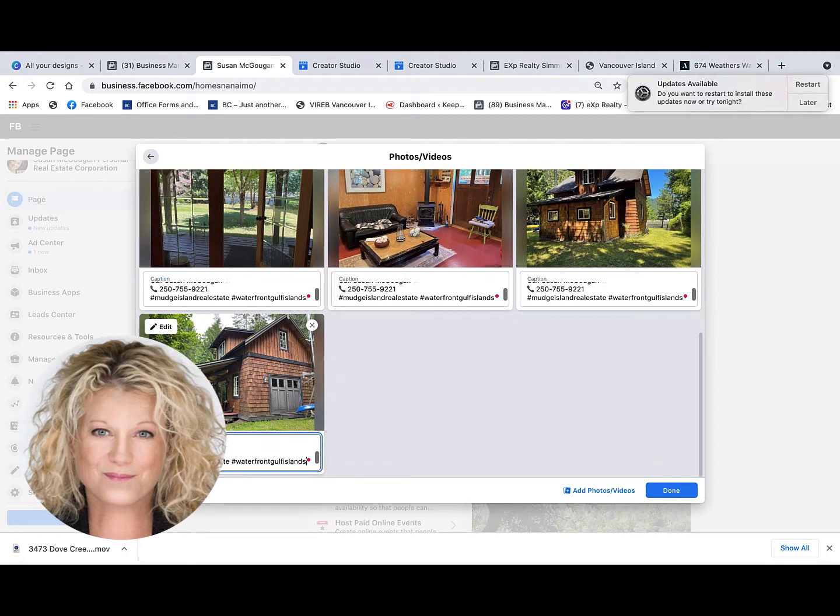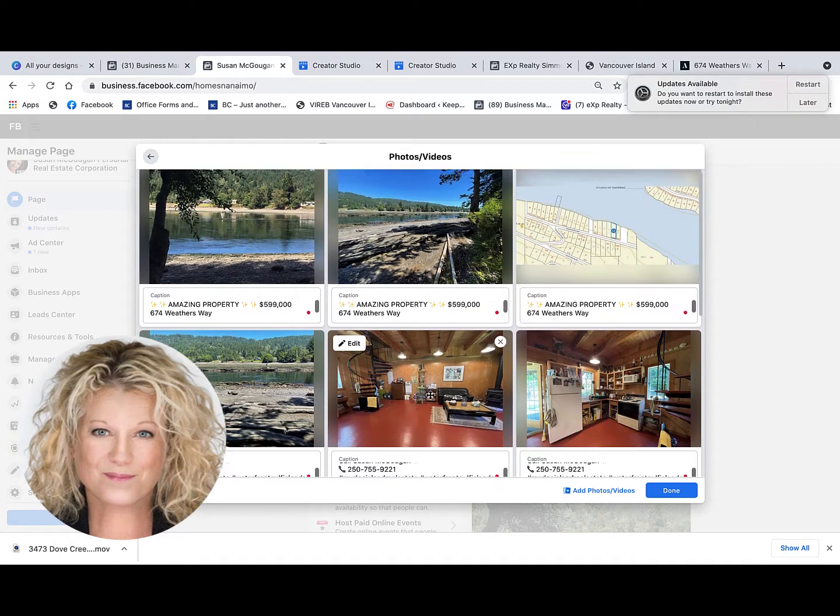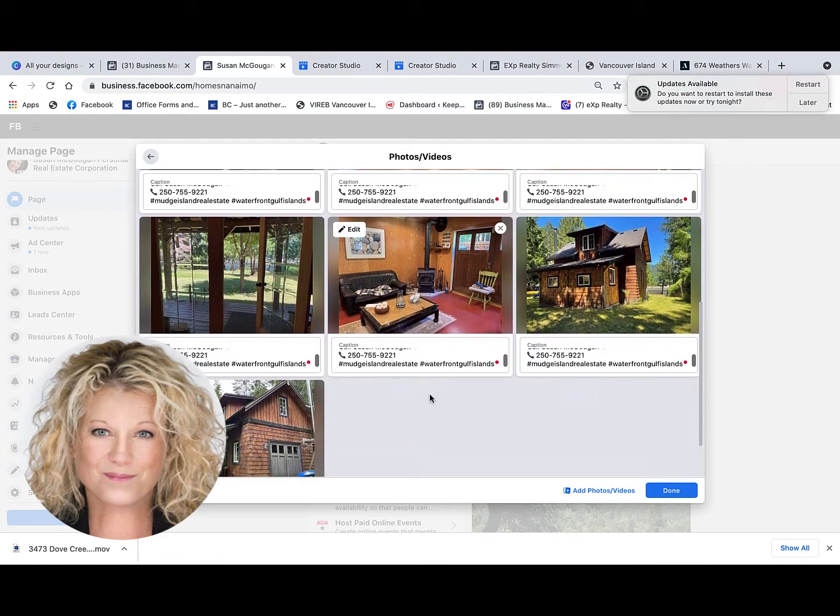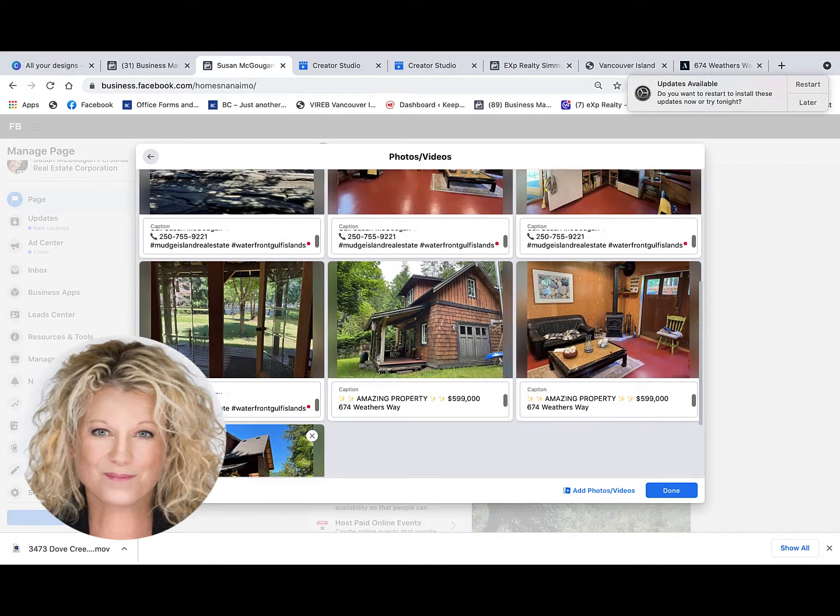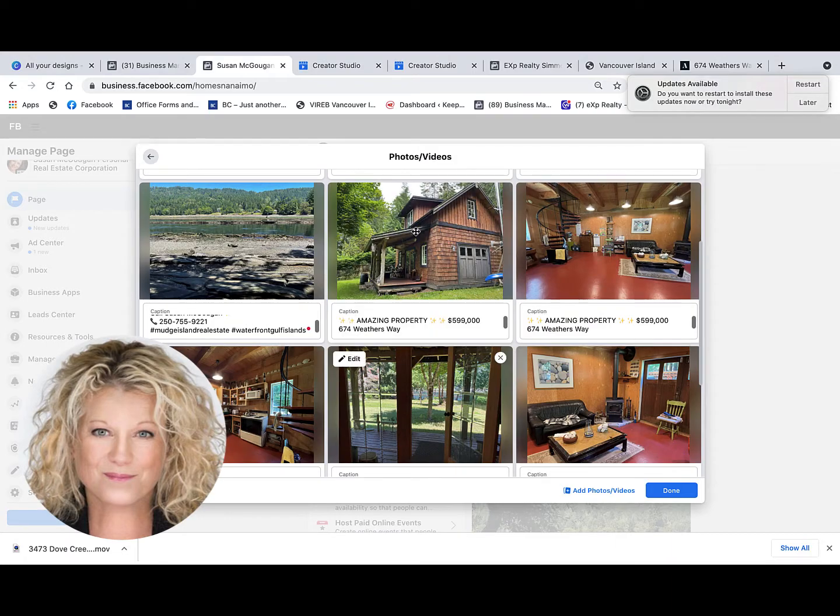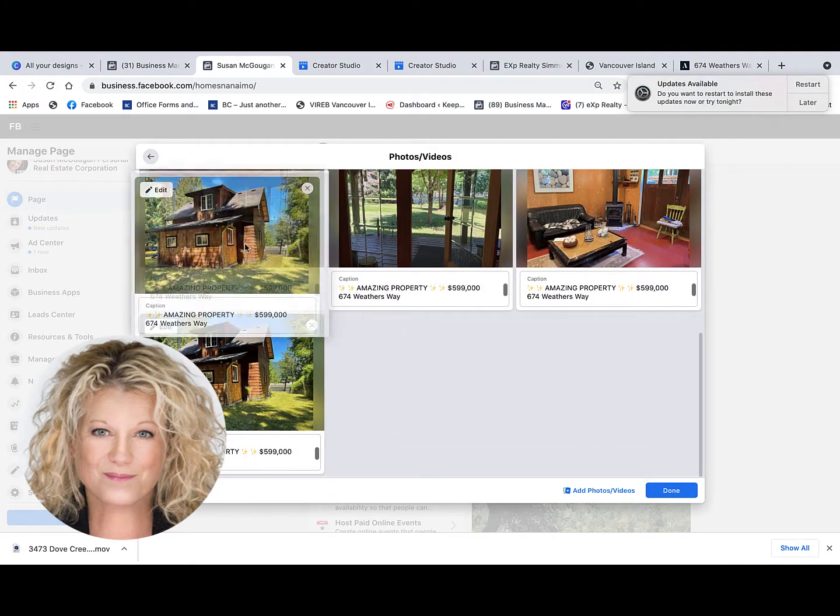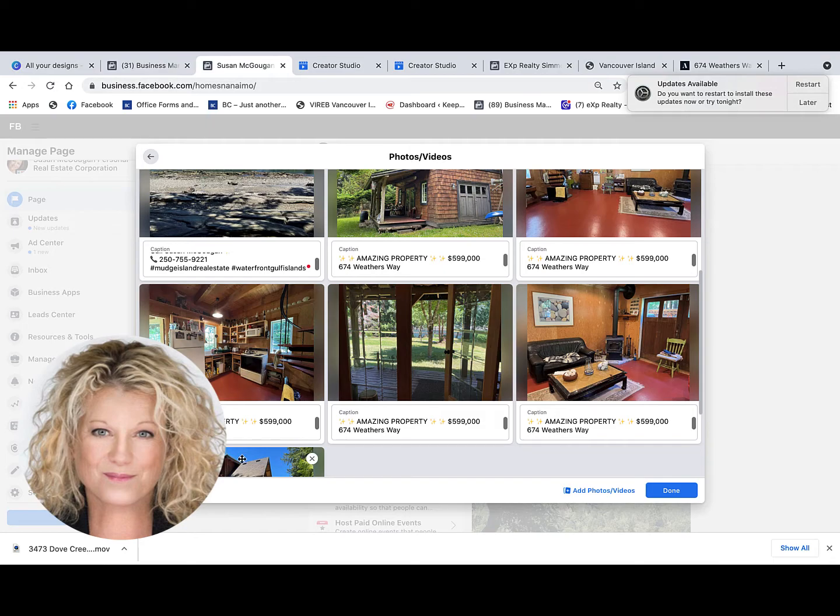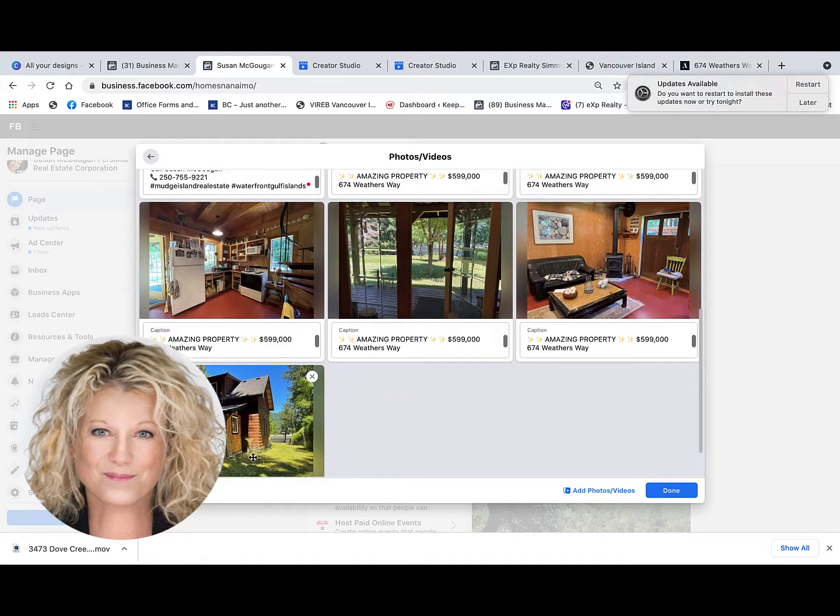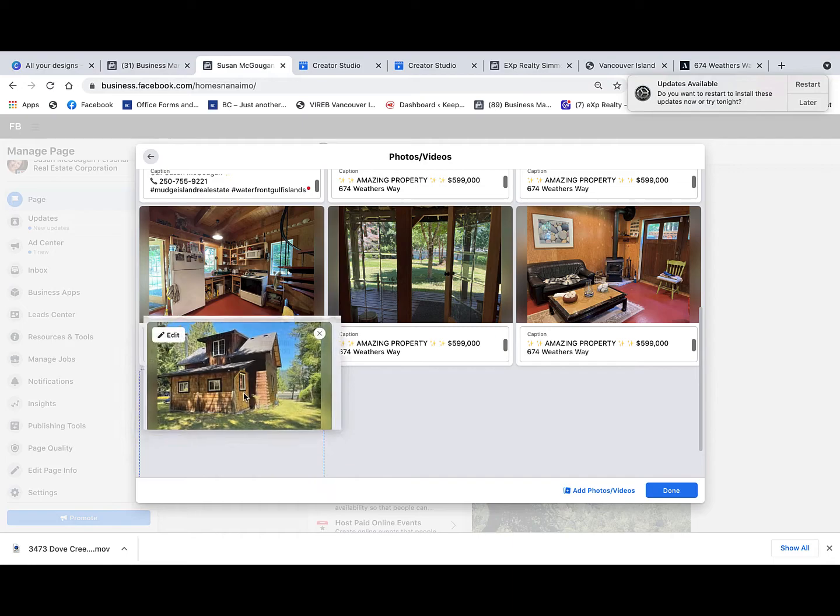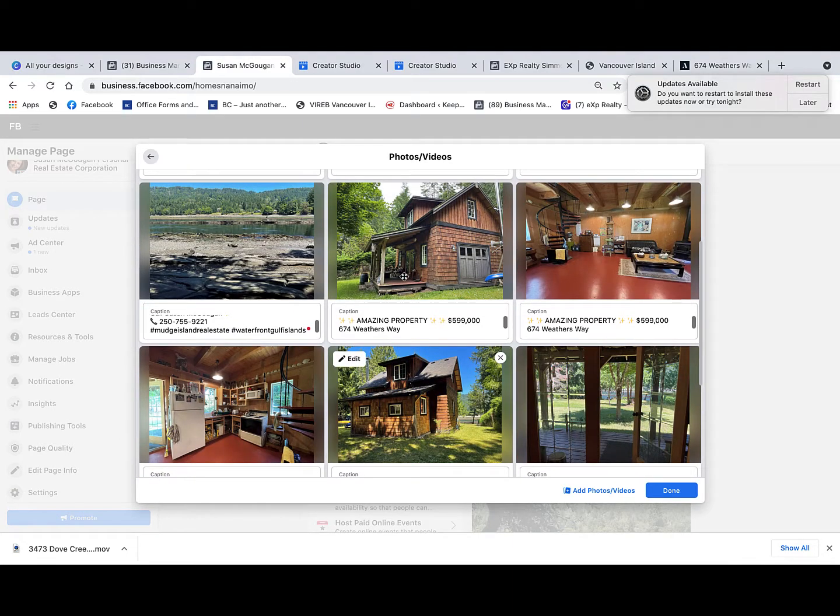Now I want to show you how you can drag and drop a photo to where you want it. For example, the front of this property—I'm going to drag it up and put it right here. Same with the next photo. You put your cursor right in the middle of the photo and drag and drop it.